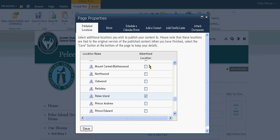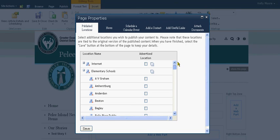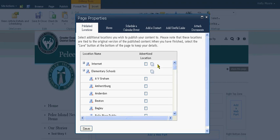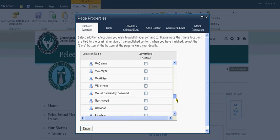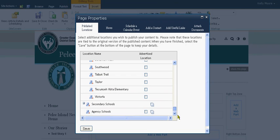I'm going to click that box in the advertised location. Now if this were a news story that I wish Scott Scantlebury to see as well, I would click the little box beside Internet. But if it's just a school-related story, I'm only going to click the box next to my school.